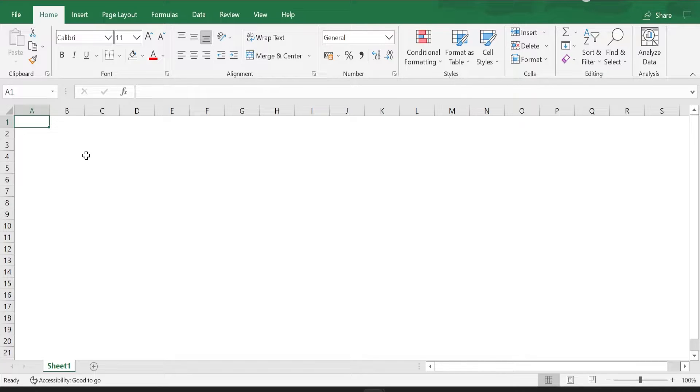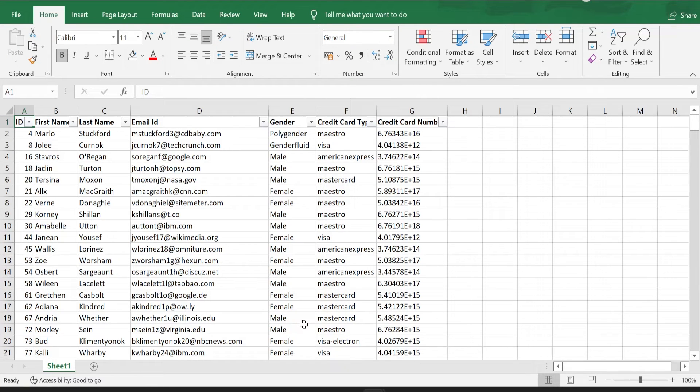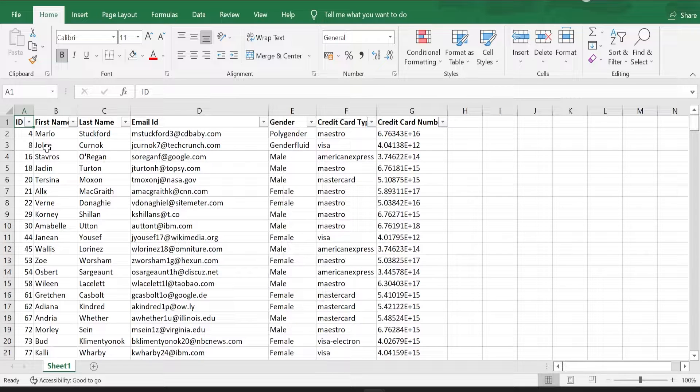So without much delay, let's jump into our sample data set and learn how to split the data. Here is a data set which has information on credit card details.